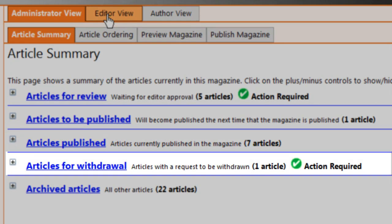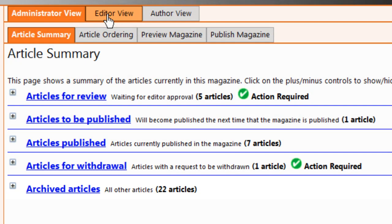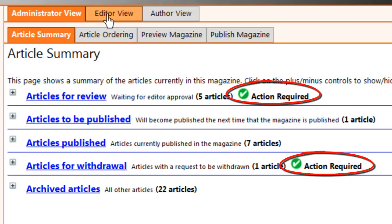Have any authors asked to have their articles withdrawn? And how many expired or withdrawn articles do you have in your archives? Any items requiring your attention are marked with a green checkmark.